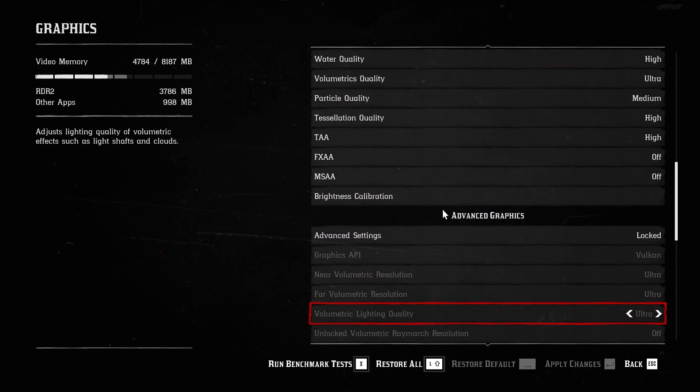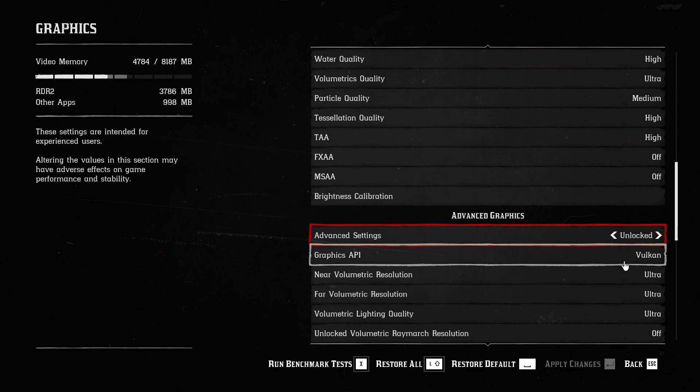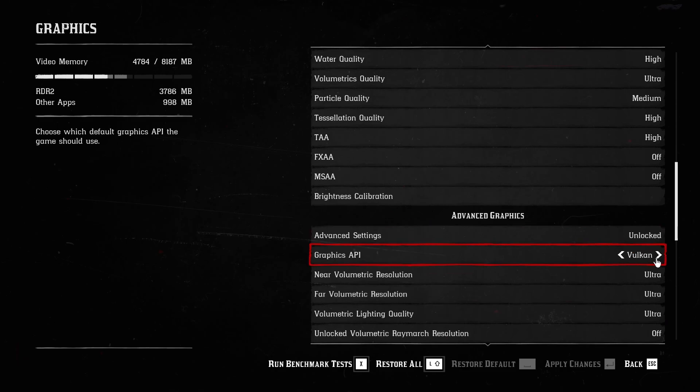Now scroll down to Advanced Graphics Settings. It will be locked, so make sure to click on it and unlock it. Now also unlock the Graphics API. Make sure to change it from Vulkan to DirectX 12 and after that click Enter to save changes.